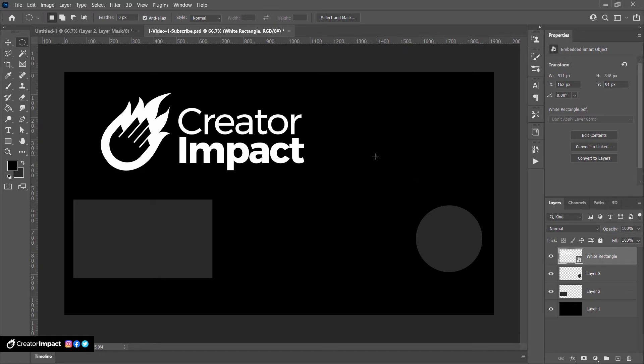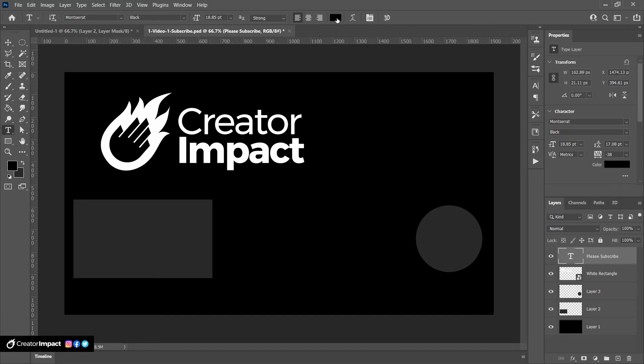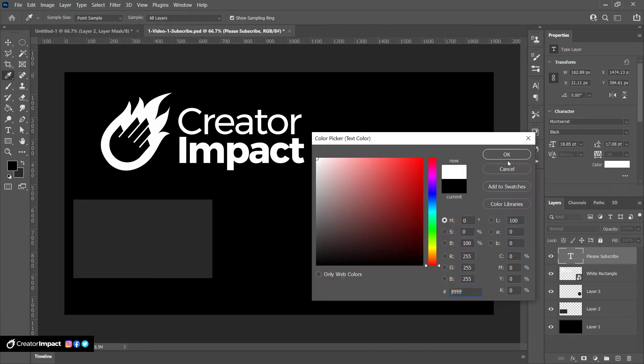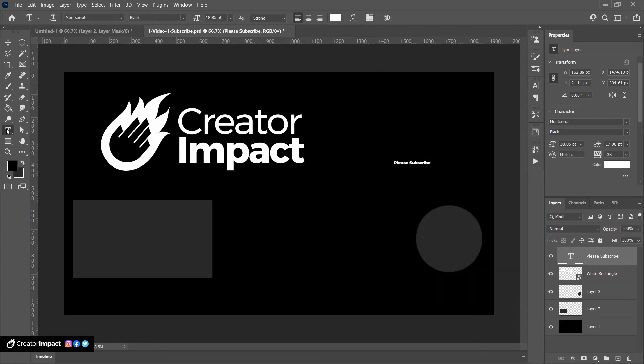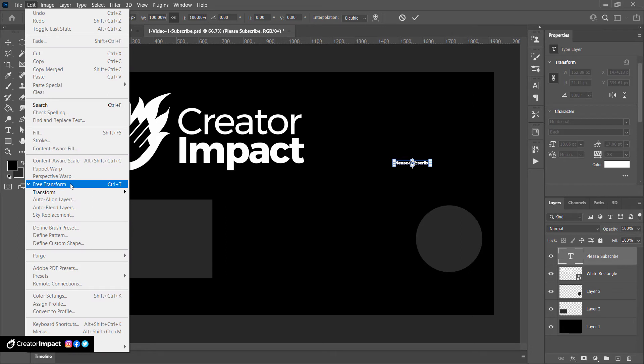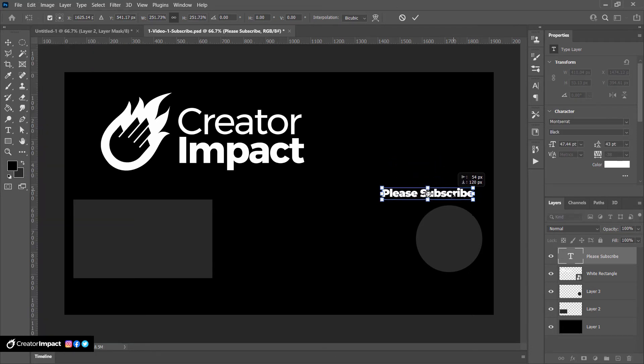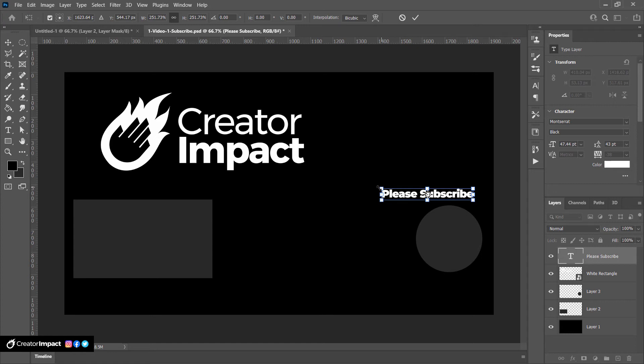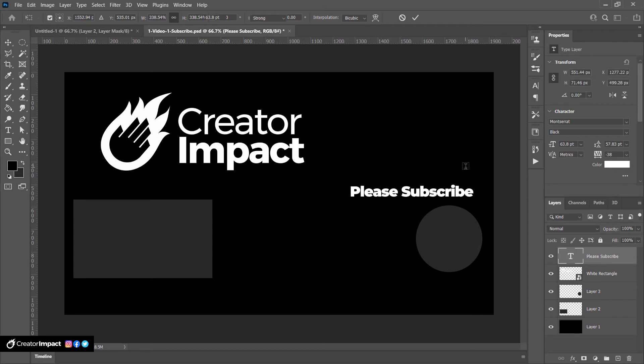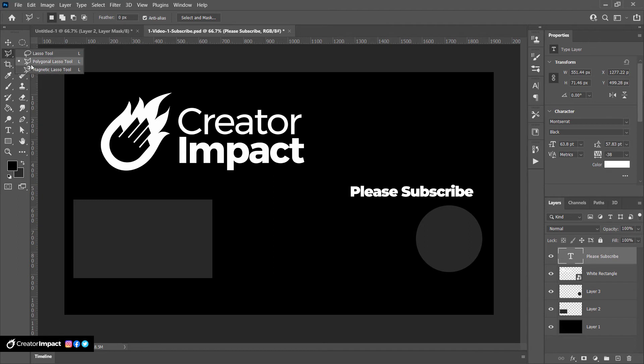We're also gonna put in a few little call to actions here. So we're gonna say something like, please subscribe. And at the moment that text is white. So I'm using the text tool for this here. I'm hitting control T to go edit free transform. And I pop this please subscribe bit here. And I'm gonna draw a real basic sort of arrow just with my polygon lasso tool. I use it. Don't know the name of it quite often. But here, I'm gonna create a little arrow.